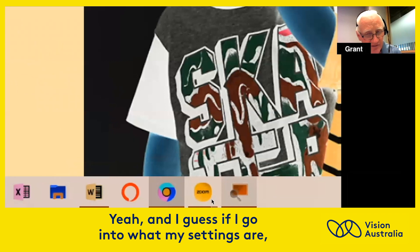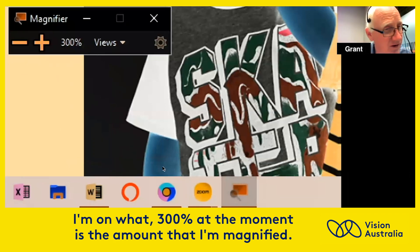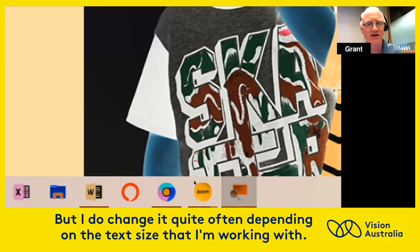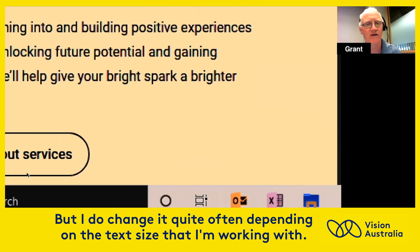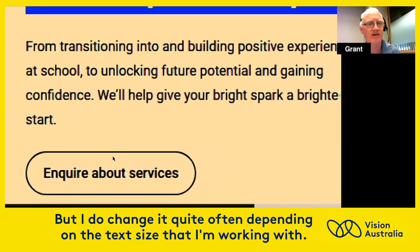If I go into what my settings are, I'm on 300% at the moment — that's the amount that I magnify — but I do change that quite often depending on the text size that I'm working with.